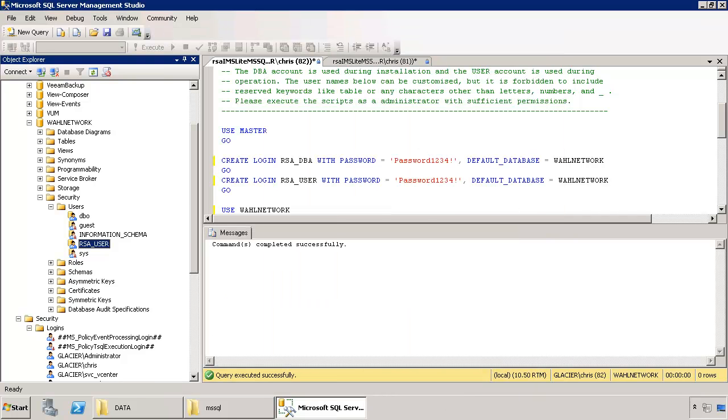At this point, your database is ready to go and you're ready to install the vCenter single sign-on service.